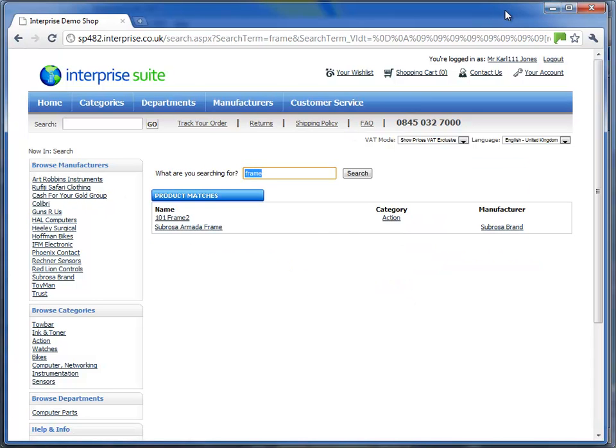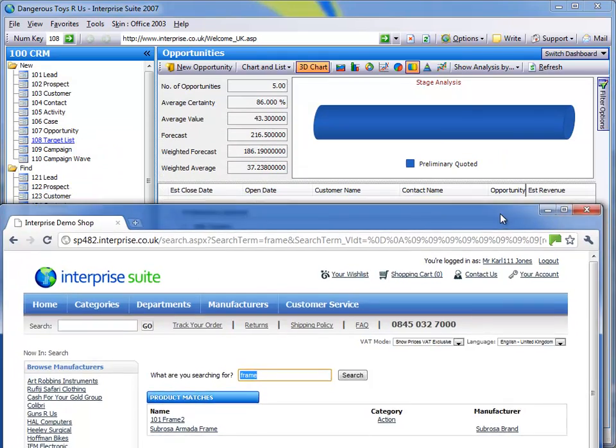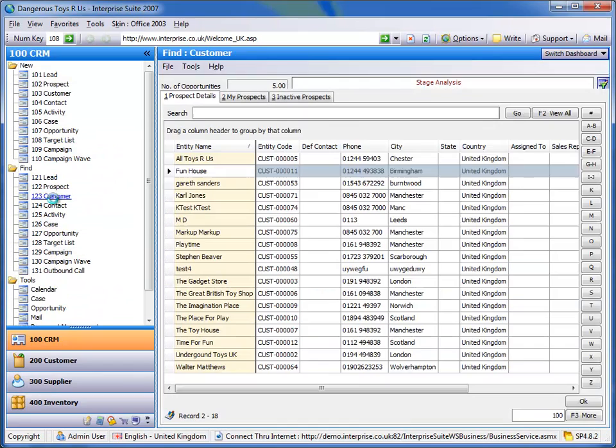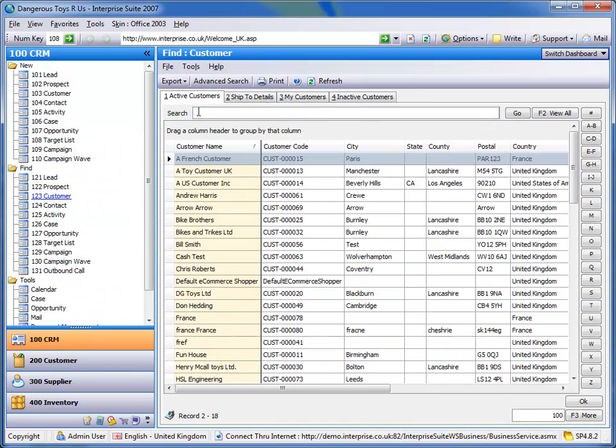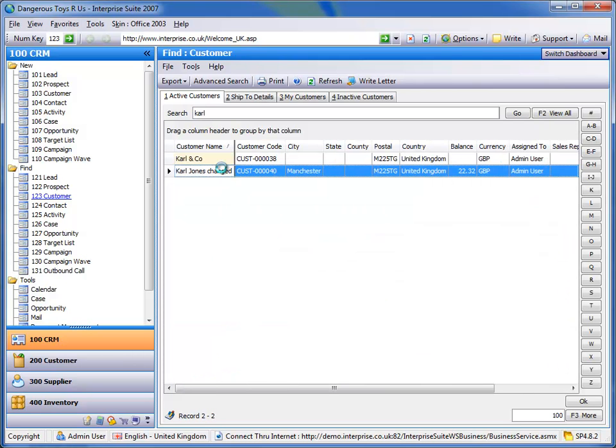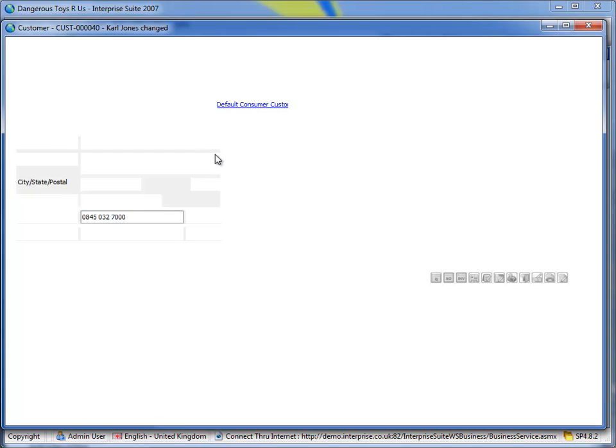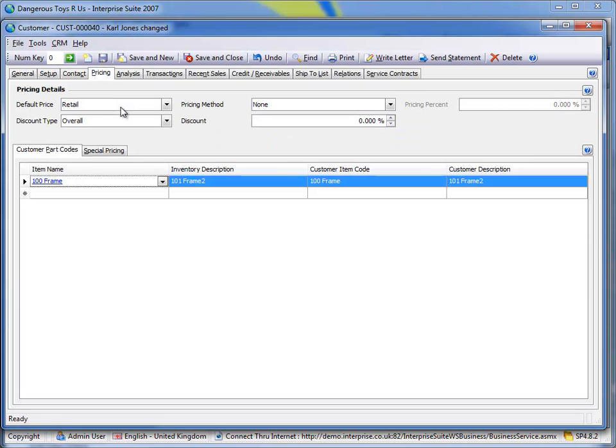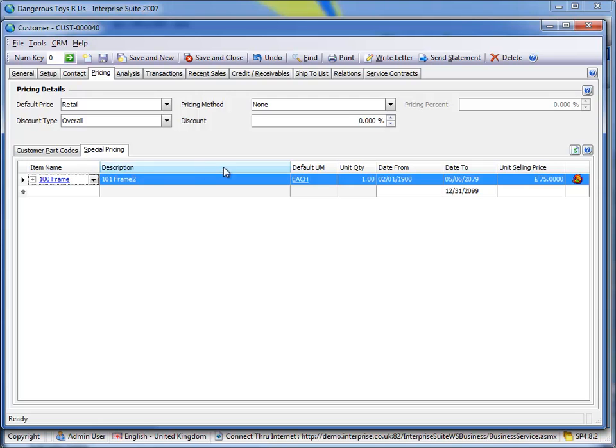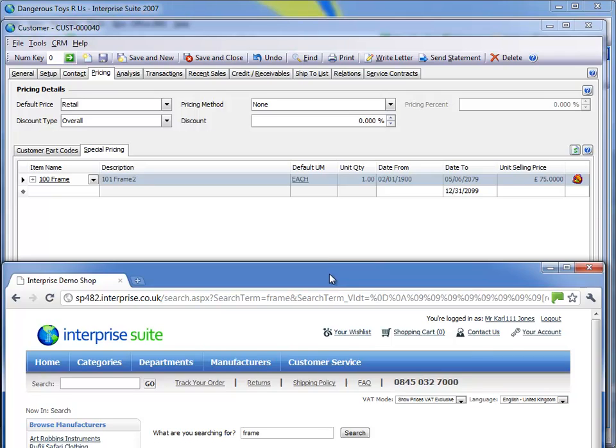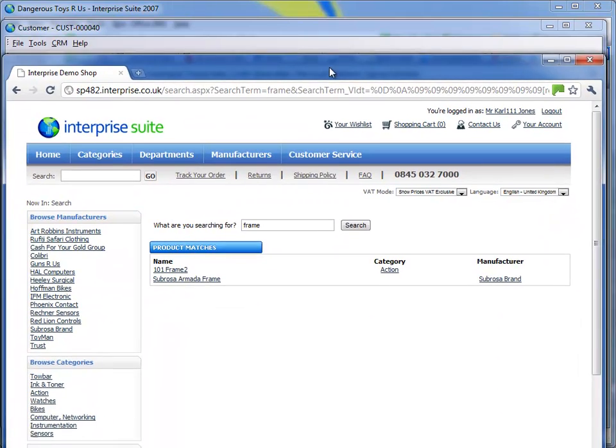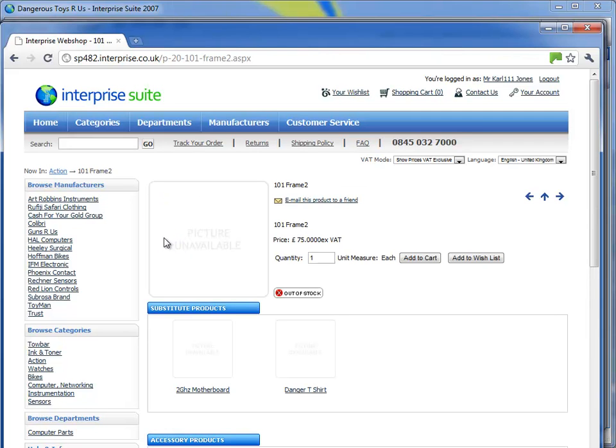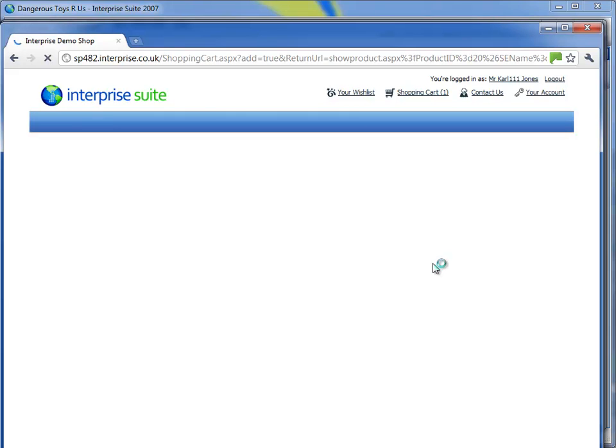the database here. So if I look for my customer that I'm logged in as on my website which is this chap here, what we'll find under the pricing tab is I've created a special price. So that means the frame I'll get for £75. So when we actually look for that customer, or when we search for that item online, you can see I get £75 as a price.